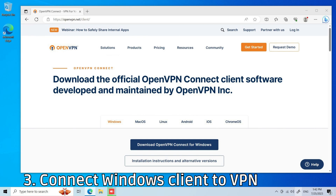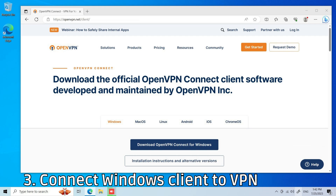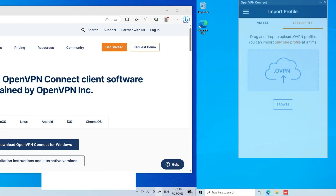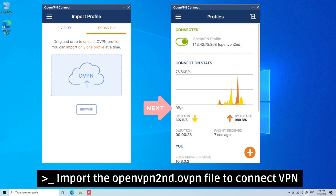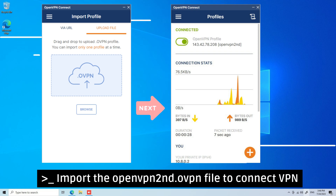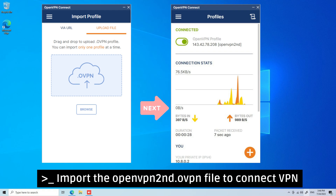The final step is connecting your client to the VPN. Go to the official site and download the OpenVPN Connect Client Software. The OpenVPN Client supports Windows, Mac, Linux, Android, iOS, and Chrome OS. Install the OpenVPN Client Software on your computer and import the .ovpn file to connect to your VPN, which includes the VPS and XProxy Server.